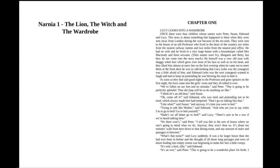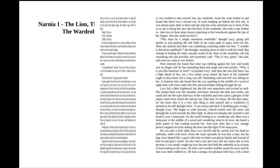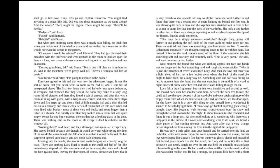"What's that noise?" said Lucy suddenly. It was a far larger house than she had ever been in before, and the thought of all those long passages and rows of doors leading into empty rooms was beginning to make her feel a little creepy. "It's only a bird, silly," said Edmund. "It's an owl," said Peter. "This is going to be a wonderful place for birds. I should go to bed now."